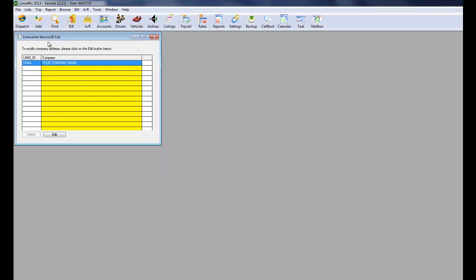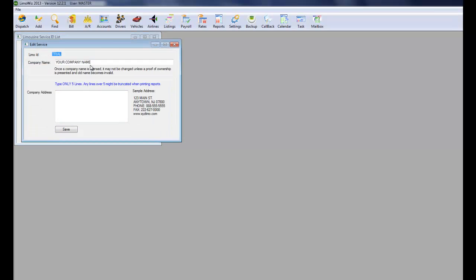The LumaWiz list will list a fictitious company name. Of course, you need to edit that. Type your company name here.